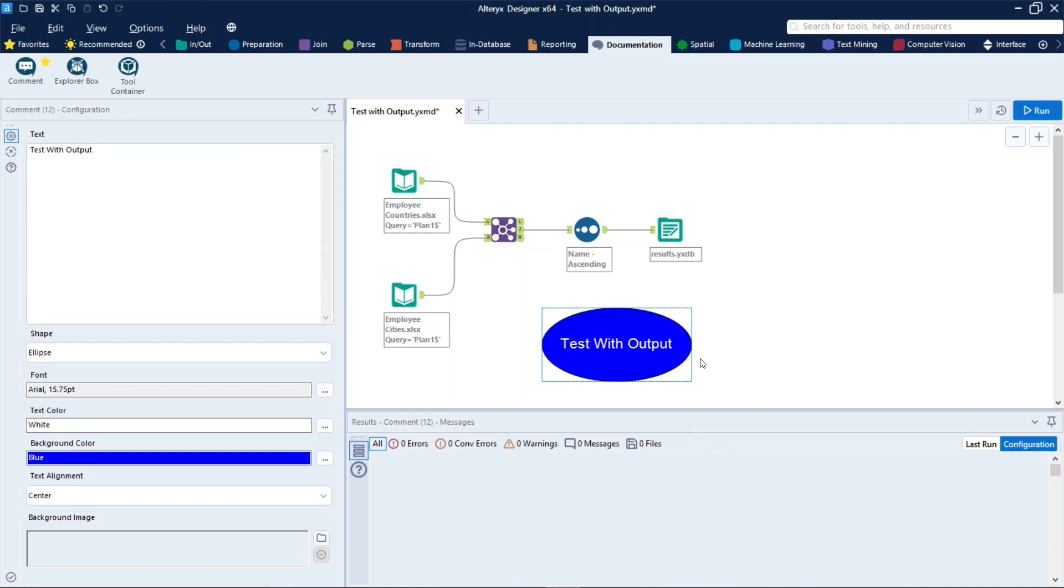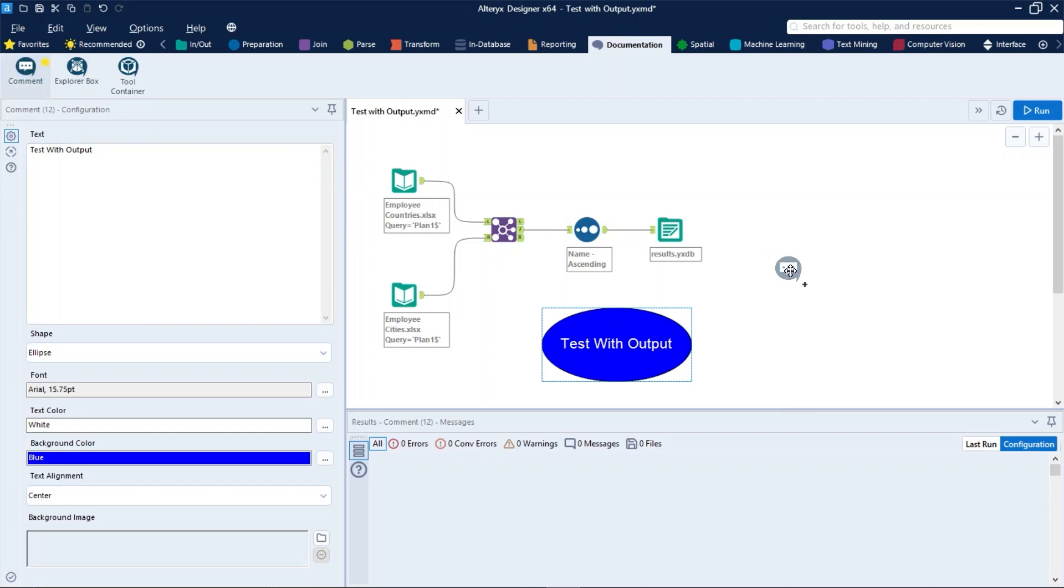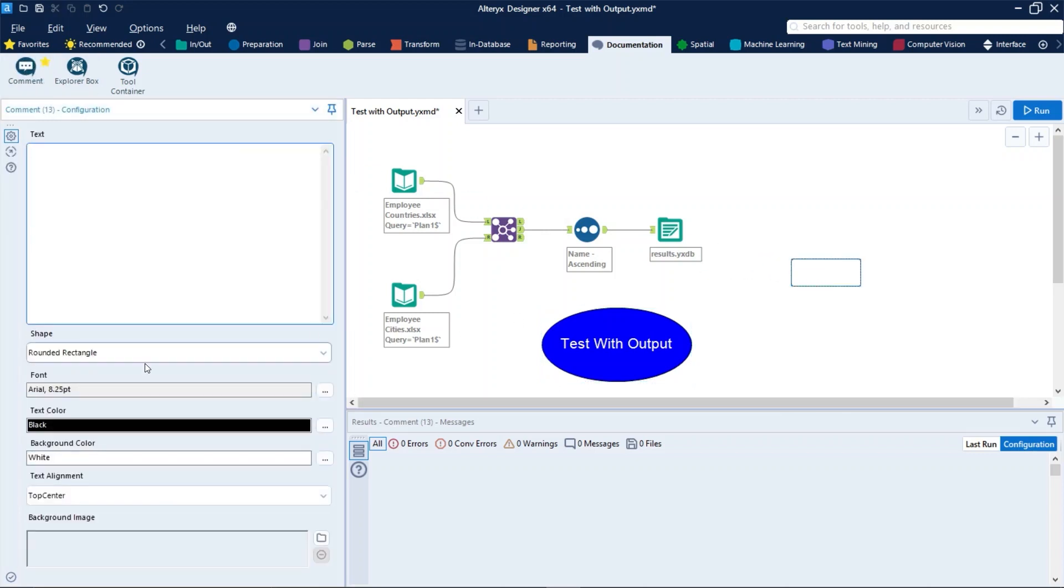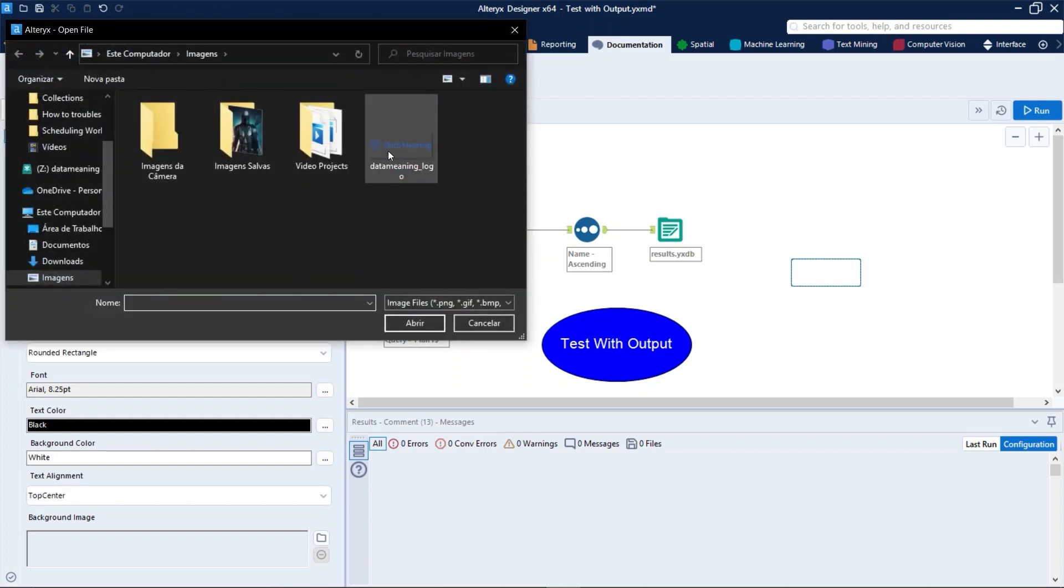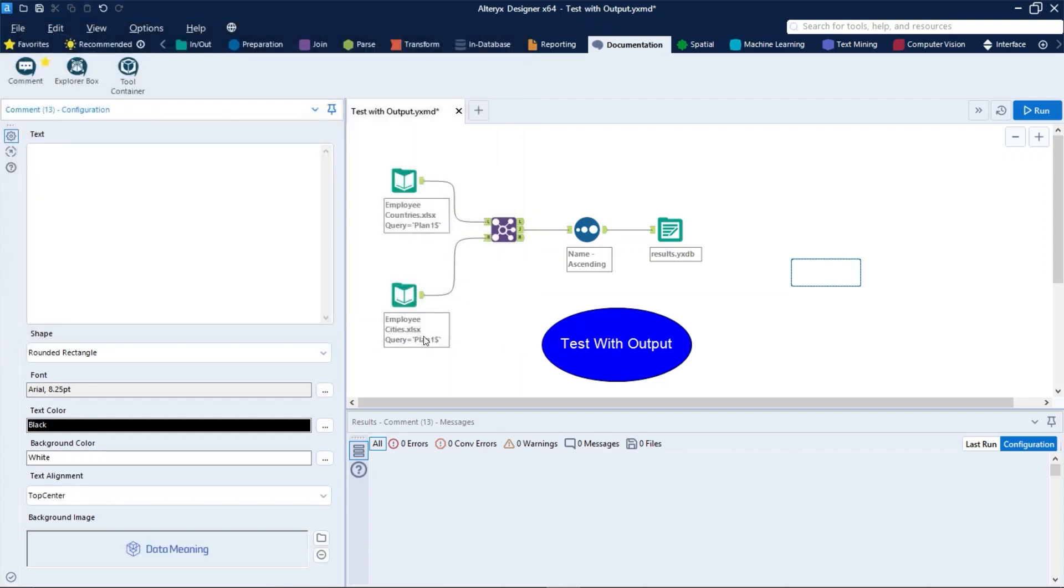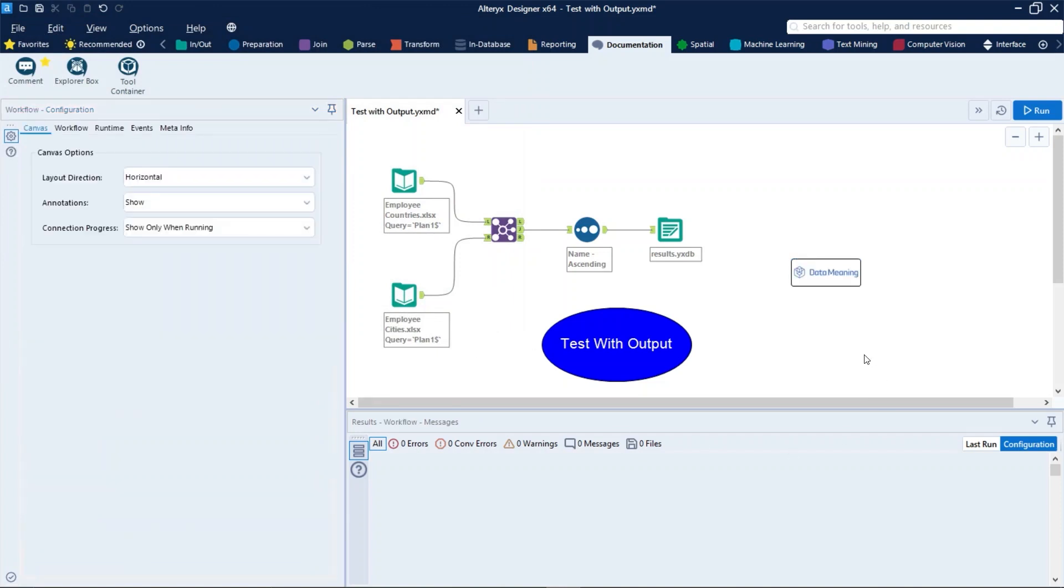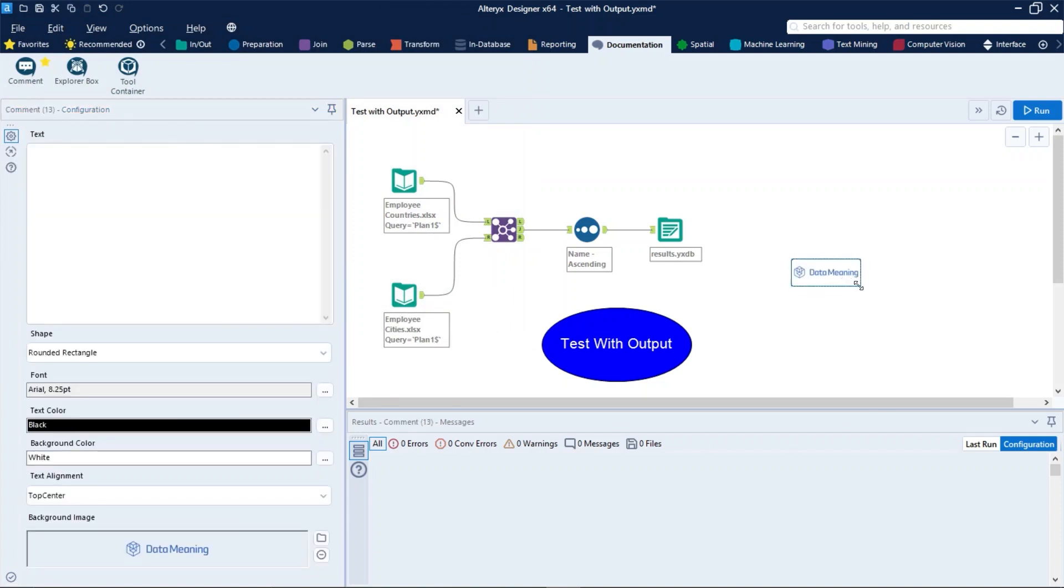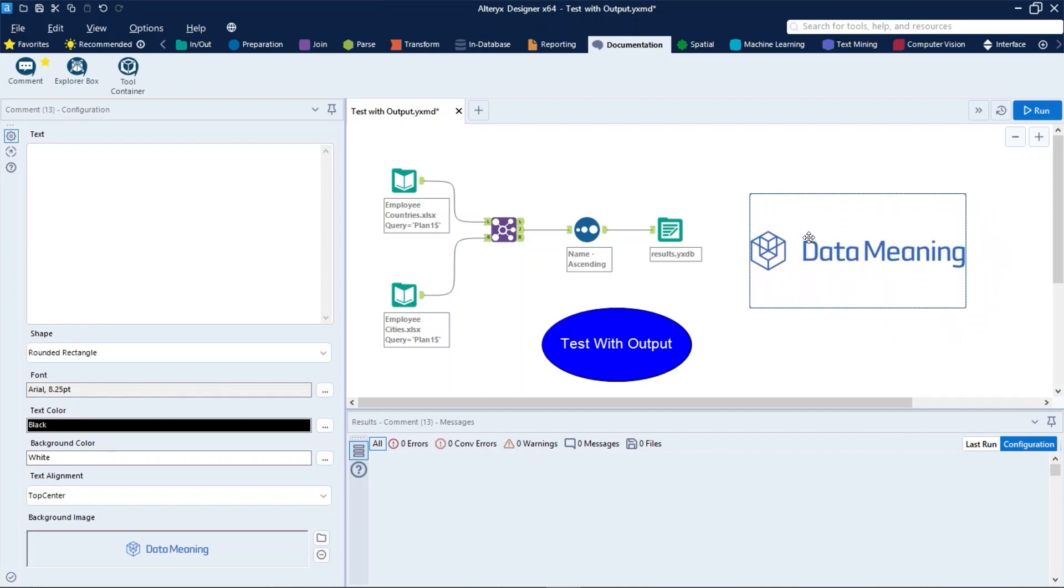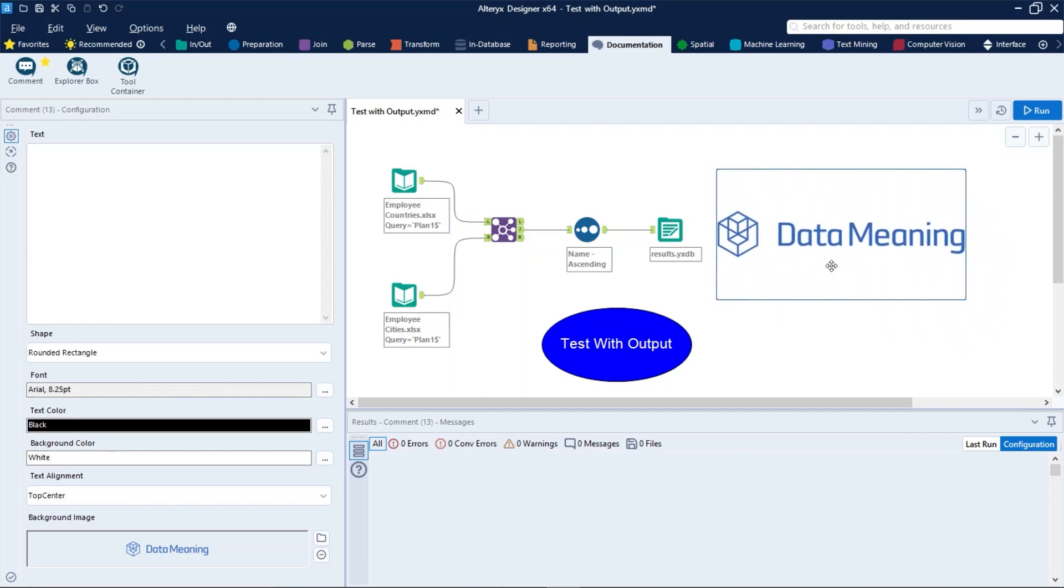You can also select a background image for the text box. You can select PNG, GIF, BMP, or JPG image files. Let's use another comment tool to do that. We just need to click here on background image, specifically on the folders icon, and then select your image. As you can see right here, that's the image on the canvas.